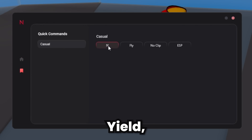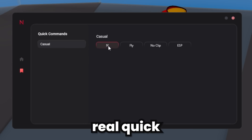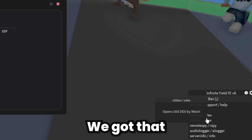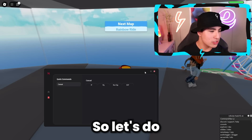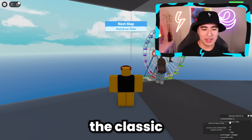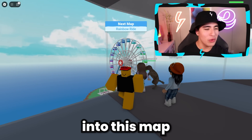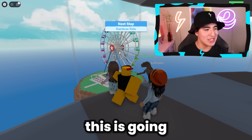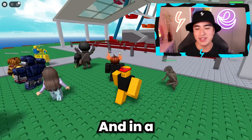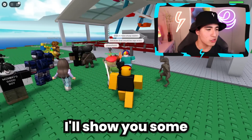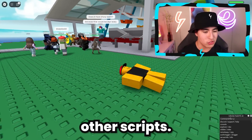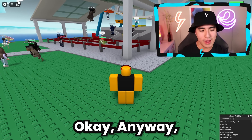Let's select Infinite Yield from the script hub, for example. We got that up. Let's do the classic and load into this map — this is going to go crazy.